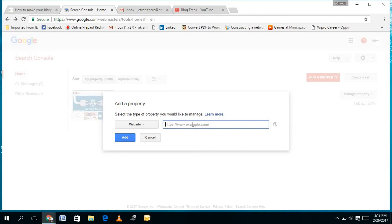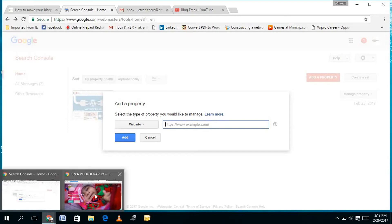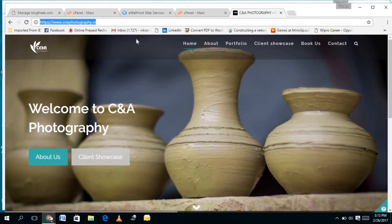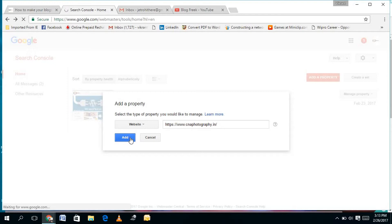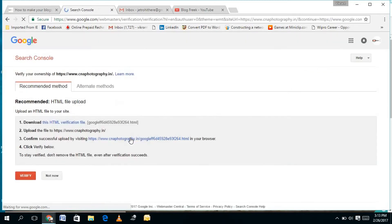You need to click on 'Add a Property' and give the path of your website. I have a website of my friend which I made for him, and I will paste the path here and click on Add. Once you click on Add, it will ask you to verify your website — that you are the owner of this website.